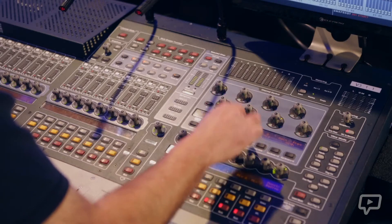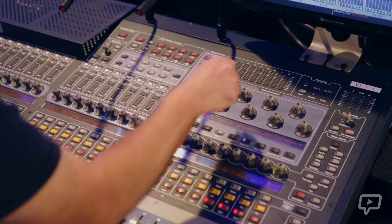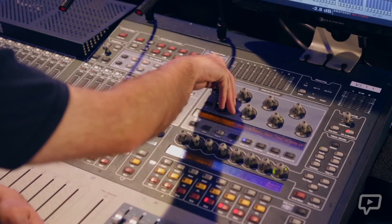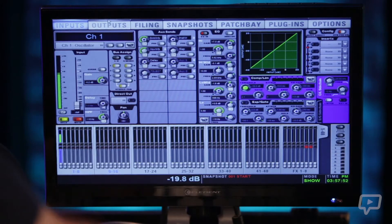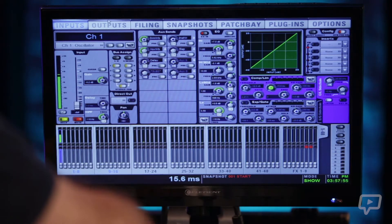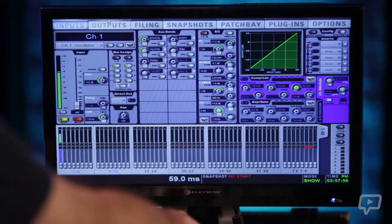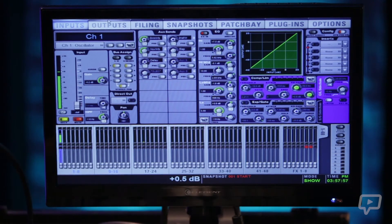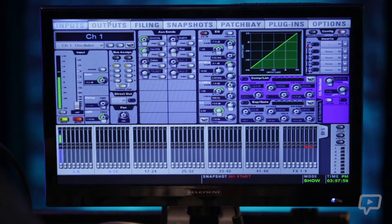Going into your comp, you've got your threshold, your ratio, your attack, your knee, release, gain, key high and key low.